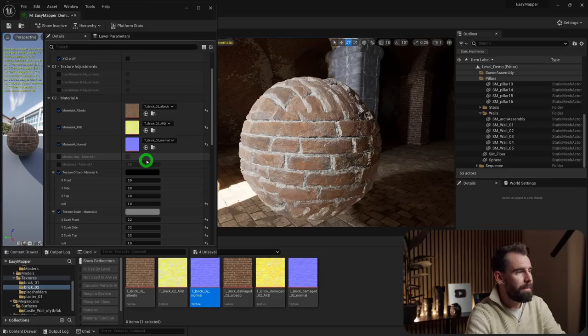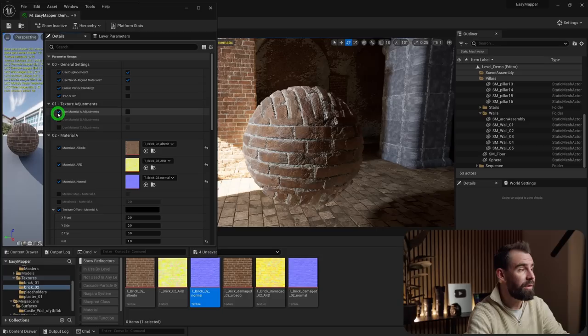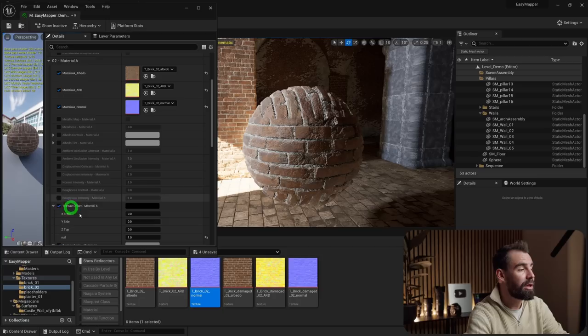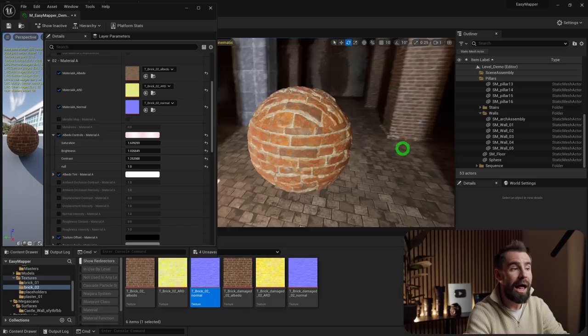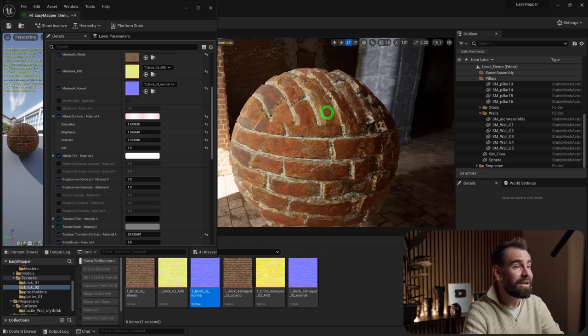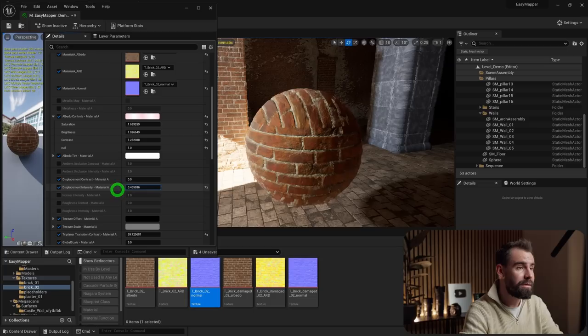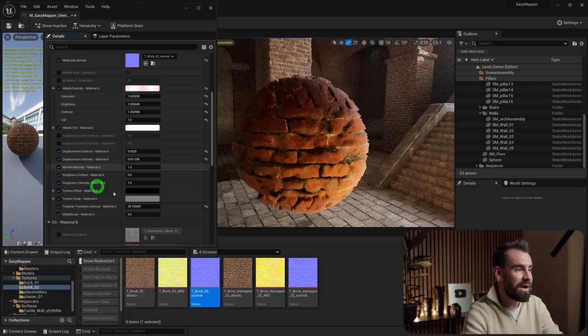Go to the Texture Adjustment section, enable Use Material A Adjustments, and you'll have more control: albedo saturation, brightness, contrast, a tint option, ambient occlusion controls, displacement contrast and intensity, normal intensity, and roughness contrast and intensity. If you want to reduce or increase displacement, do it here. This is what really allows you to finesse the look of your materials.